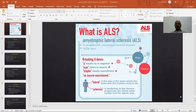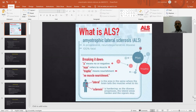We will discuss what the acronym ALS means. 'A' means negative, 'myo' means muscle, so 'amyo' means no muscle. 'Trophic' means nourishment. 'Amyotrophic' means there is loss of nutrition and nourishment to the muscles, leading to breakdown of muscles and ultimately loss of muscles. 'Lateral' refers to the area in the spine — specifically the corticospinal or lateral tracts — that connect the muscles to the brain. 'Sclerosis' means hardening. As the disease progresses, the lateral areas harden and the signal stops.